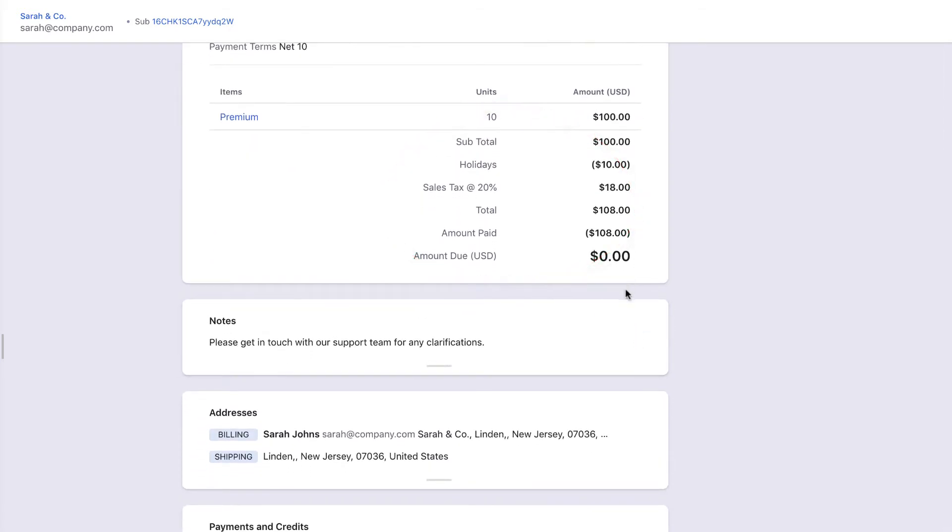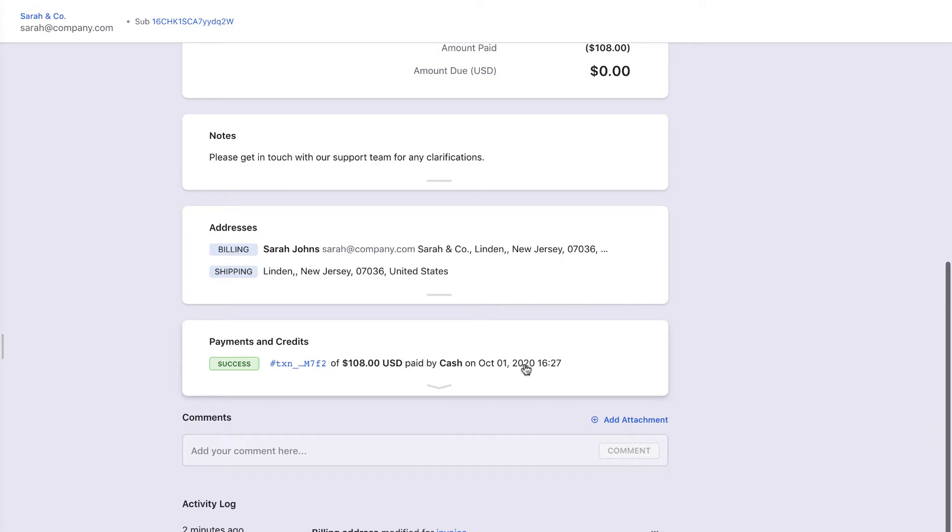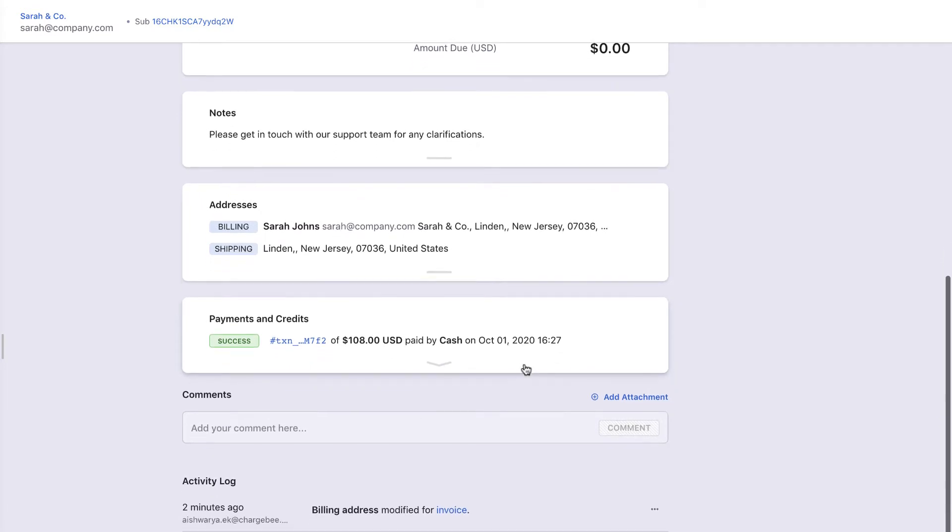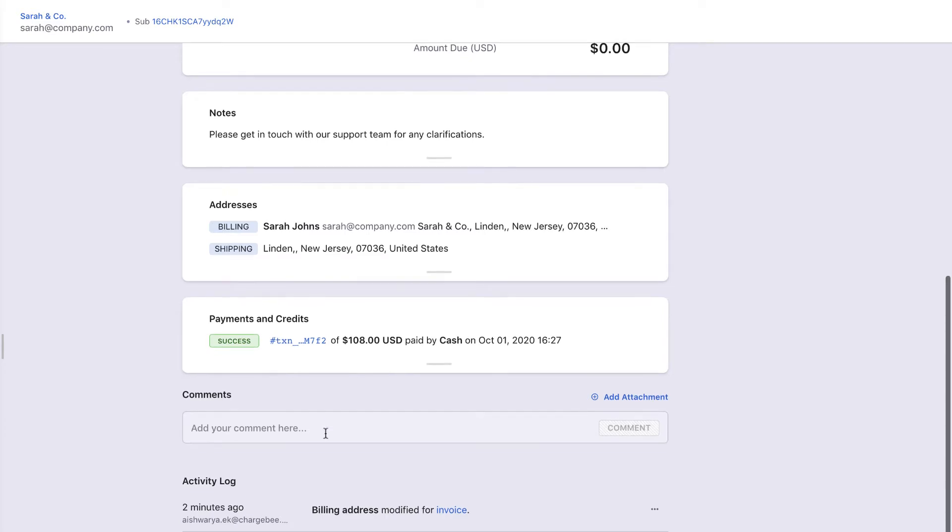As you scroll down, the invoice displays the invoice notes, billing and shipping addresses, the payment and credit transactions made for the invoice, and the activity log. You can optionally add comments and add attachments for your internal reference.